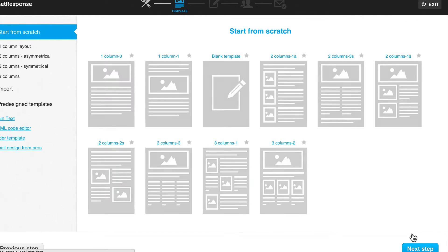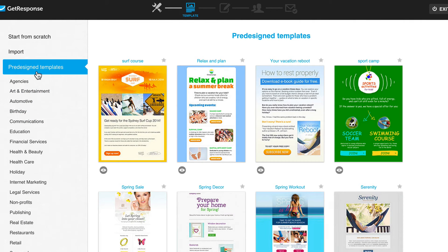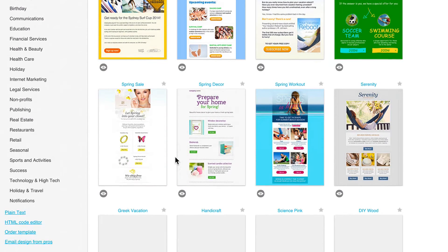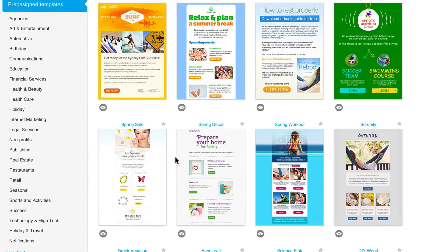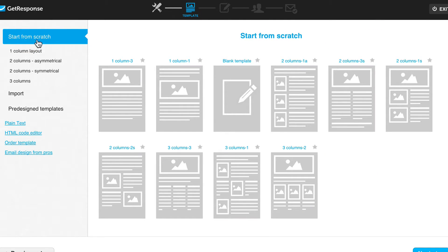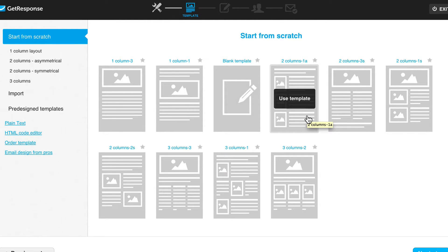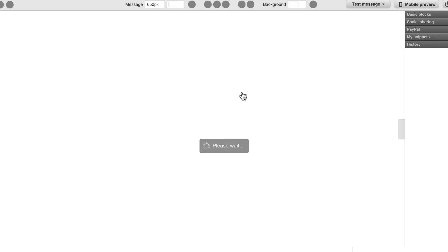When you come to the template chooser, you'll see pre-designed templates that you can choose and modify, but I want to start from scratch to show you all the details. I'm going to click on Start from Scratch. You can decide whether you want a one-column with a picture, a blank template, two columns — whatever you want. For me, I think I'm going to start 100% from scratch, so let's go with a blank template.